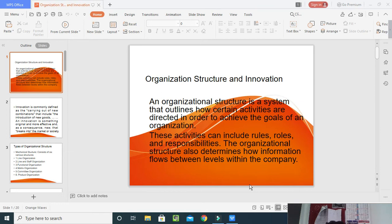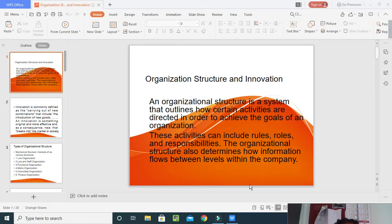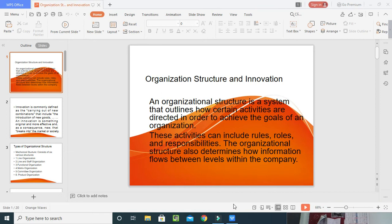I am combining these two words and giving a simple meaning so that you can understand the definition and the different types of organizational structures. An organizational structure is a system that outlines how certain activities are directed in order to achieve the goals of an organization. These activities include rules, responsibilities, roles, and terms and conditions that every employee should follow within the organization. The organizational structure also determines how information flows between levels.